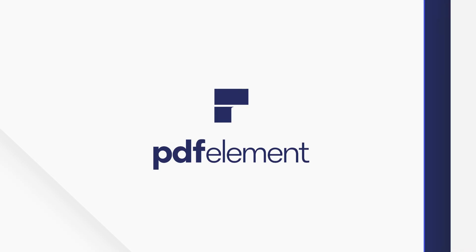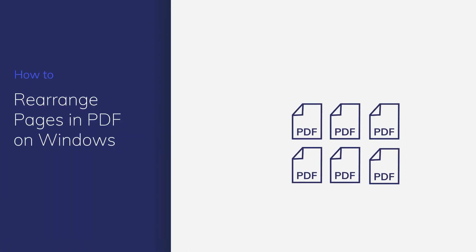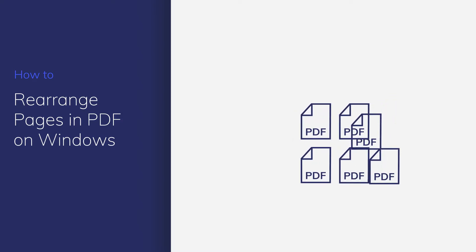If you failed to get the right arrangement for your PDF pages, no worry, you can easily get it done with PDFelement. Let's get started!